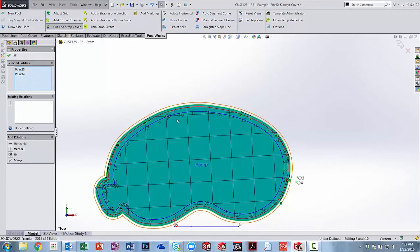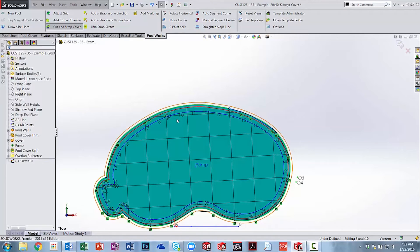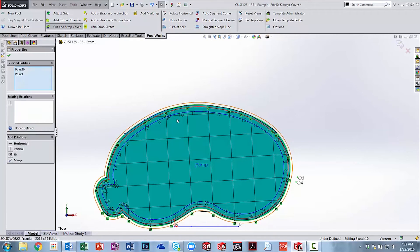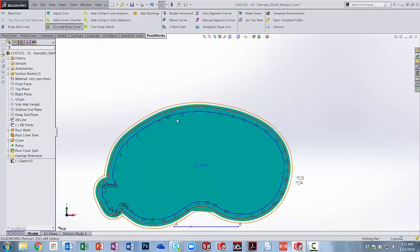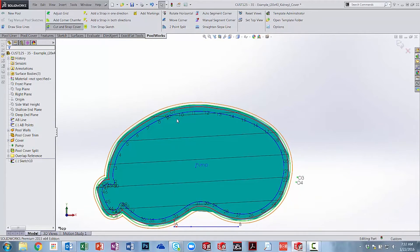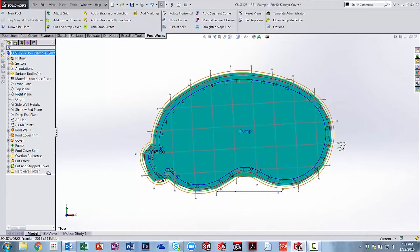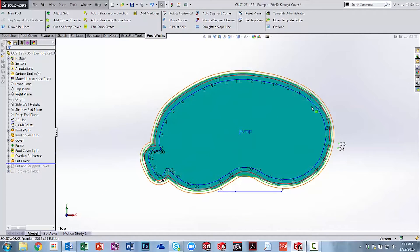After we have cut and strapped our cover, we can quickly add our ladder cutout from our design library, where we can have a multitude of different reusable shapes and patterns that we can simply drag and drop into our model.